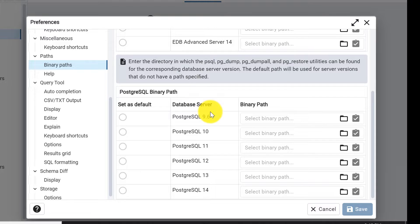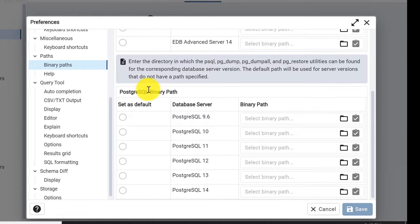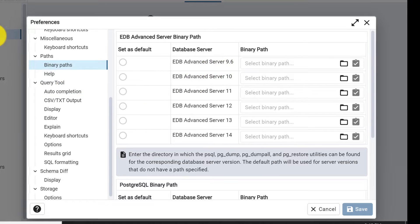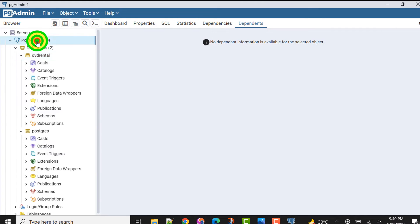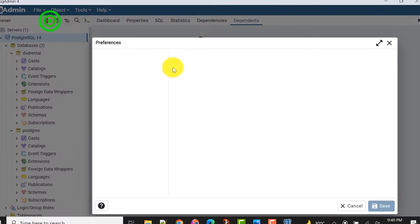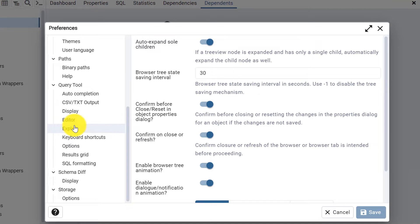Here we have two options: one is for EDB Advanced Server binary path and the second one is PostgreSQL binary path. We need to set the path for our server. Currently my server is PostgreSQL 14, so I need to select the PostgreSQL 14 version.